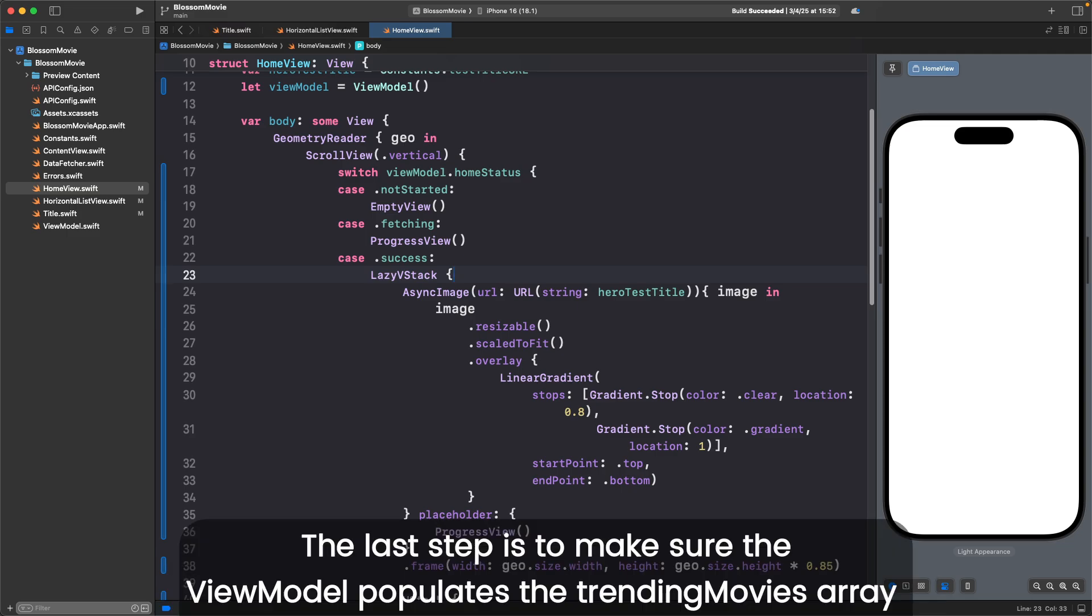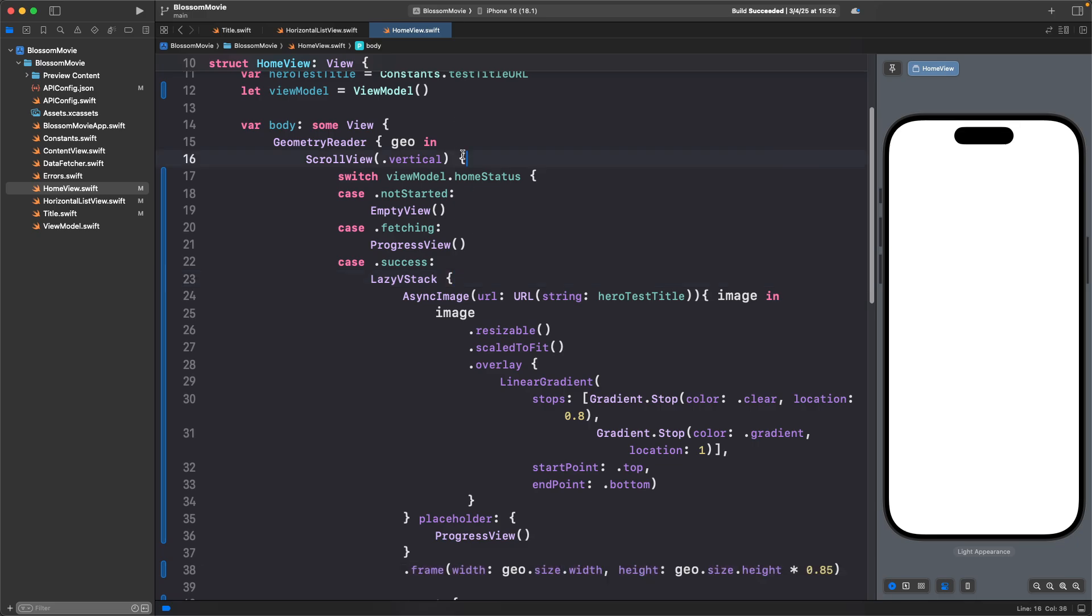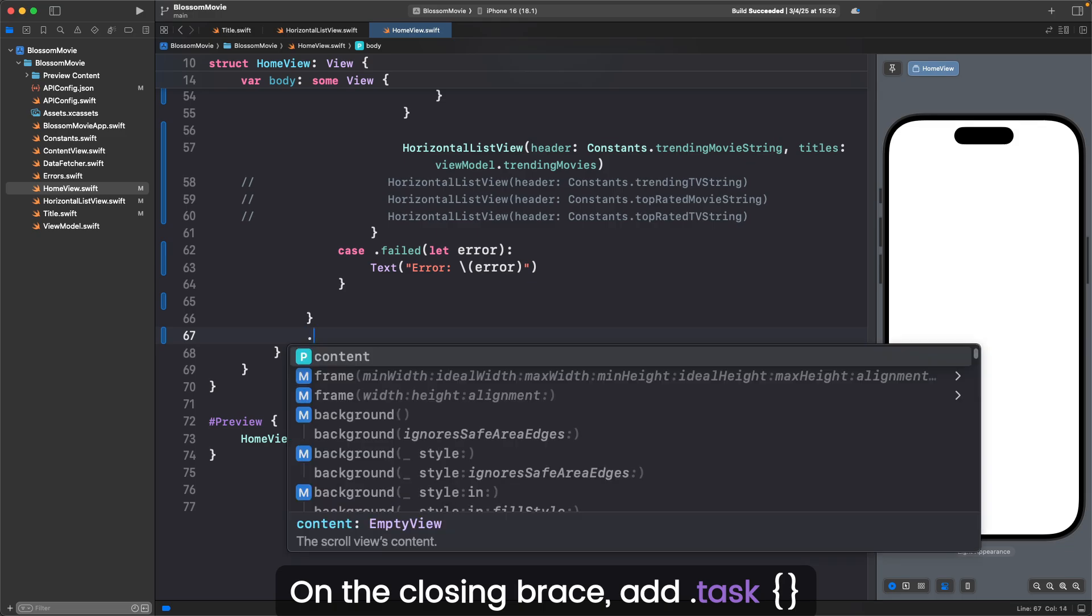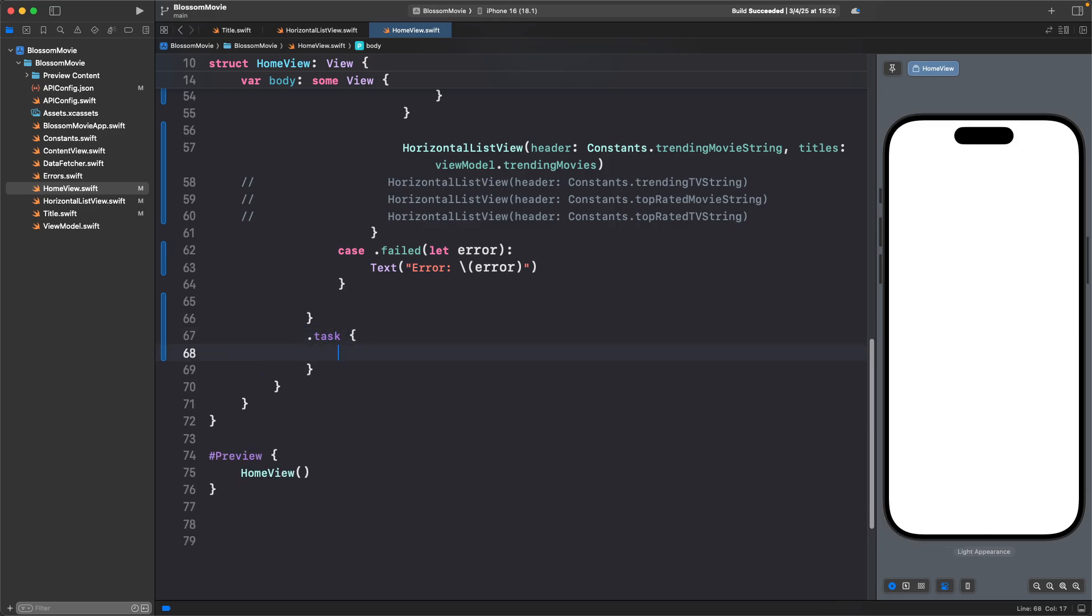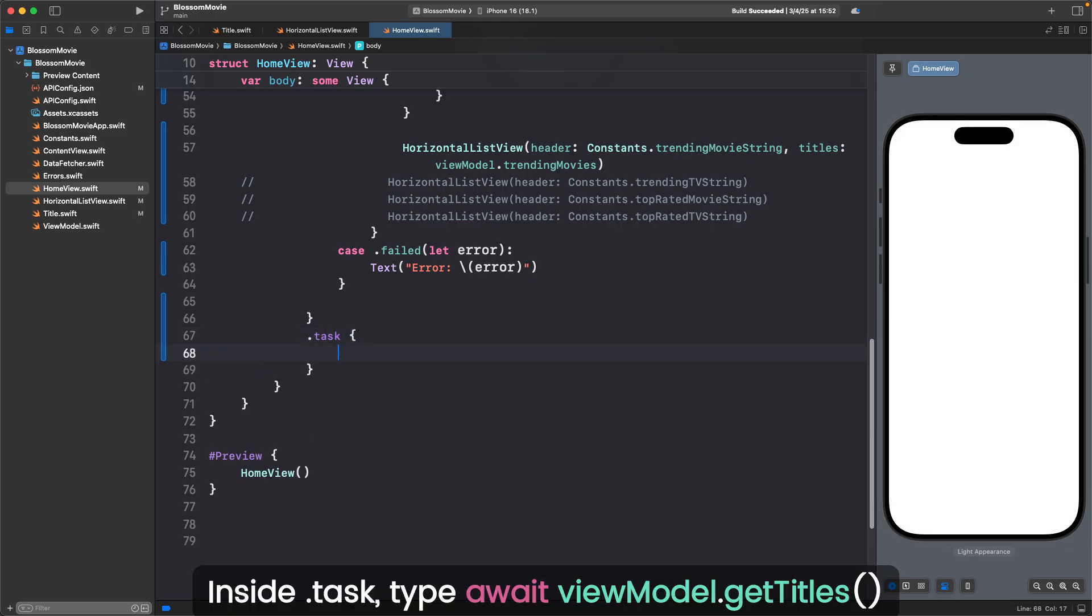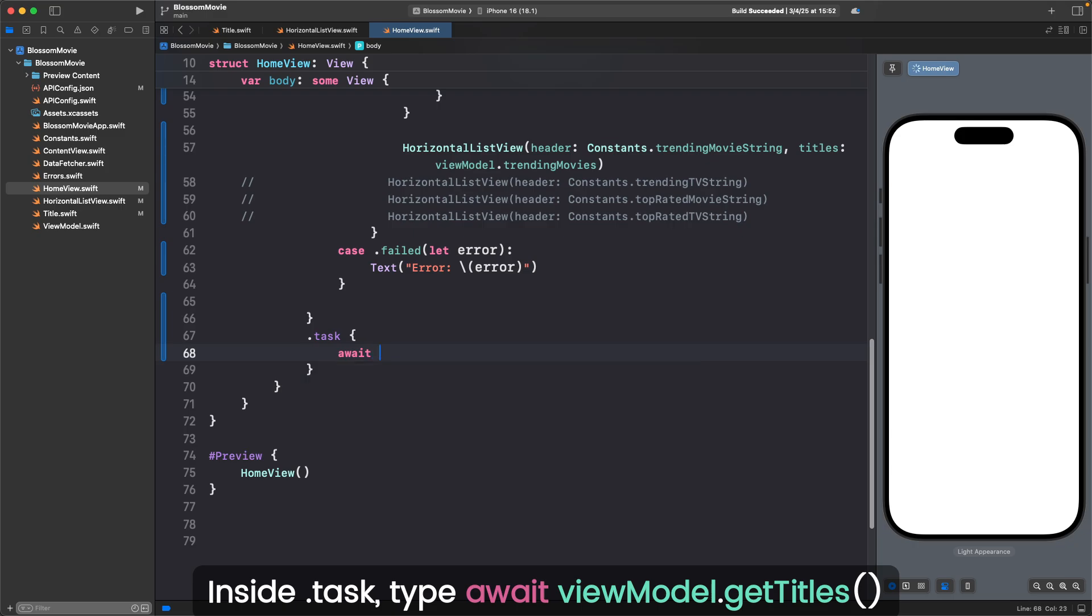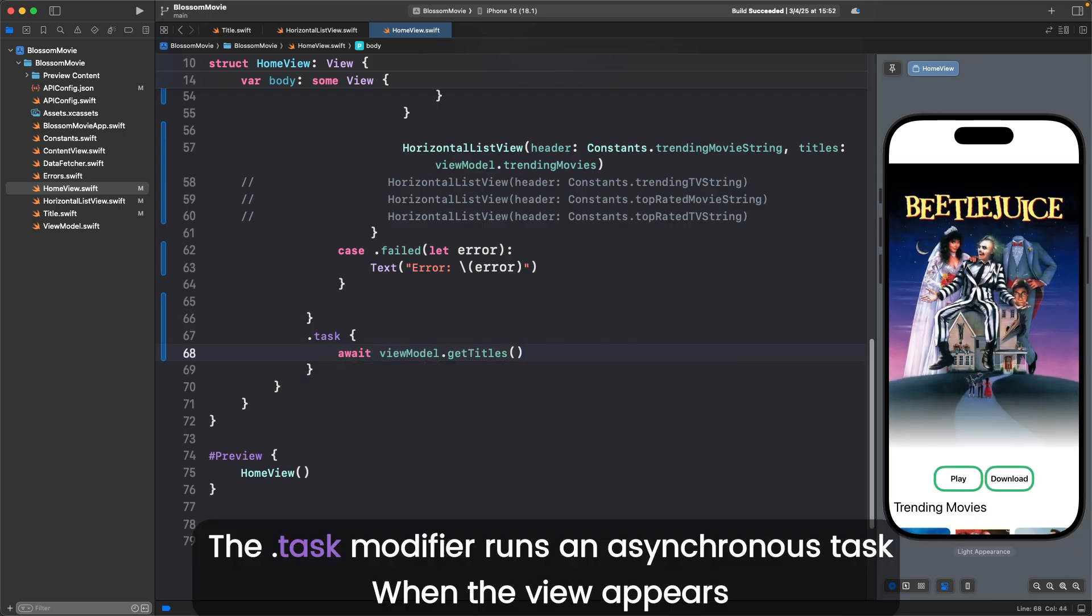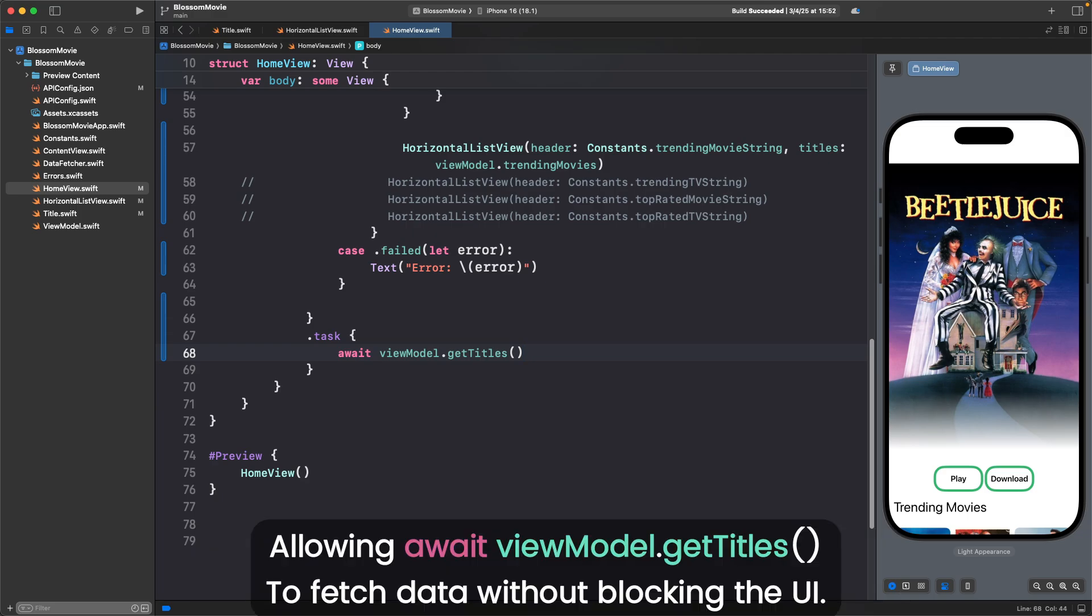The last step is to make sure the viewmodel populates the trending movies array. Double click on scroll view's open brace. On the closing brace, add .task braces. Inside .task, type await viewmodel.gettitles. The .task modifier runs an asynchronous task when the view appears, allowing await viewmodel.gettitles to fetch data without blocking the UI.